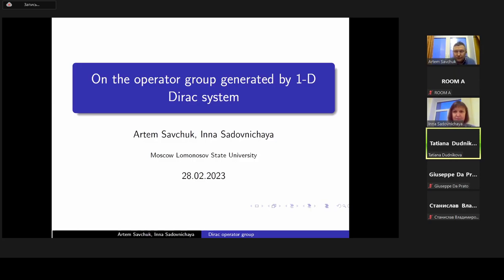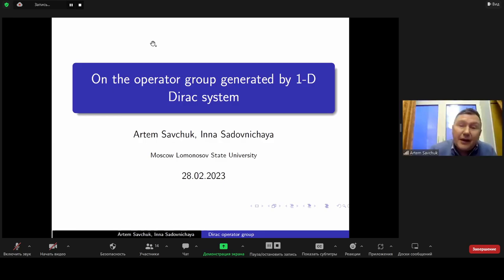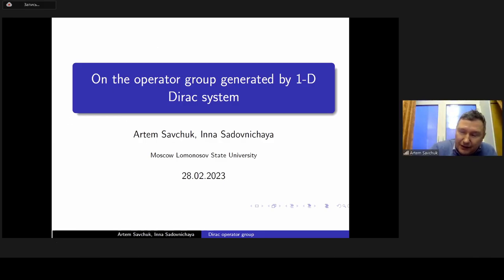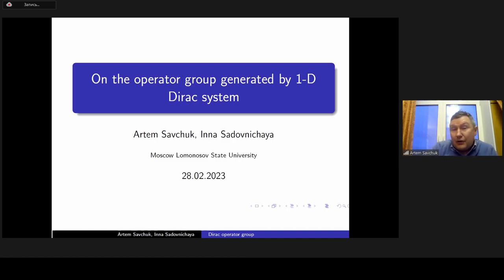I am pleased to introduce the speakers Inna Sadovnice and Artyom Savchuk with a talk on the operator group generated by the one-dimensional Dirac system. Thank you. First of all, I want to thank the organizers of this conference for the opportunity to have a talk here. This is the first time I was participating in this conference. Many thanks for the opportunity. Our talk is about the one-dimensional Dirac system.